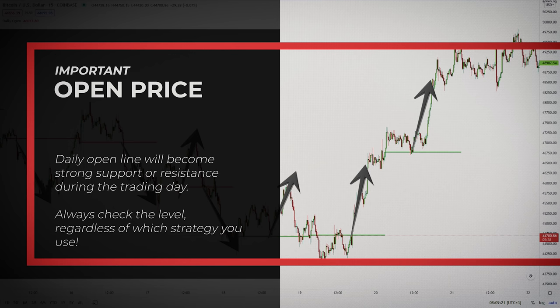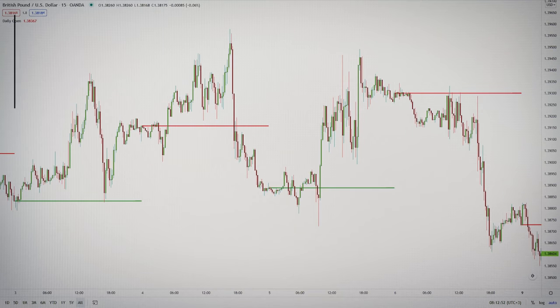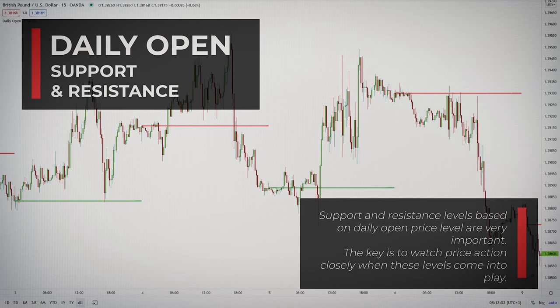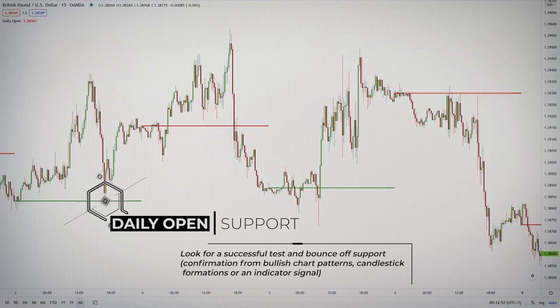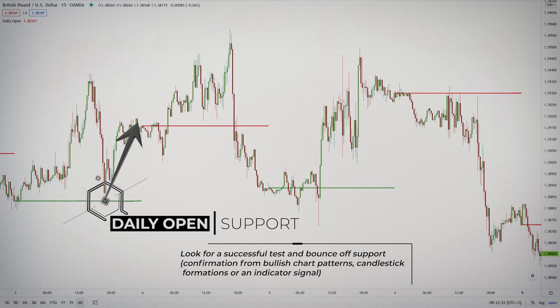This is very important, and you should always check the level, regardless of which strategy you use. Support and resistance levels based on the daily open price level can be used just like traditional support and resistance levels. The key is to watch price action closely when these levels come into play. Should prices decline to support and then hold, you can look for a successful test and bounce off support. It often helps to look for a bullish chart pattern, a candlestick formation, or an indicator signal to confirm a bounce from support.